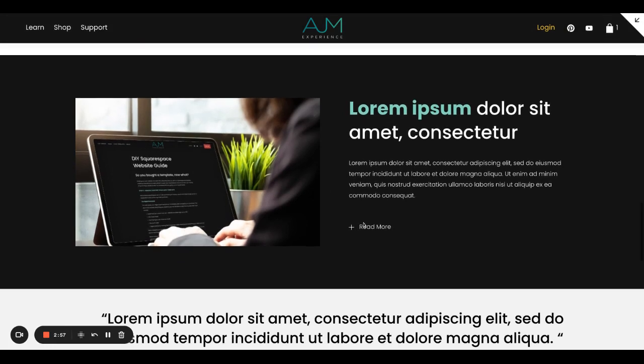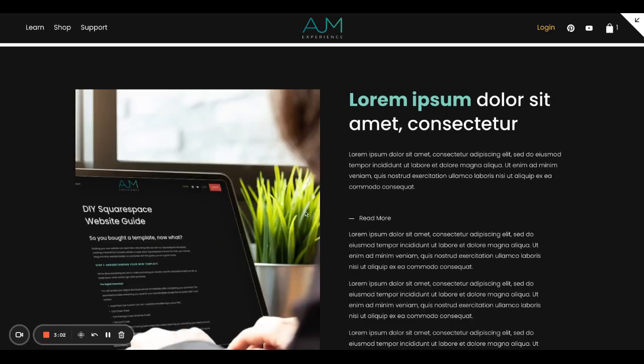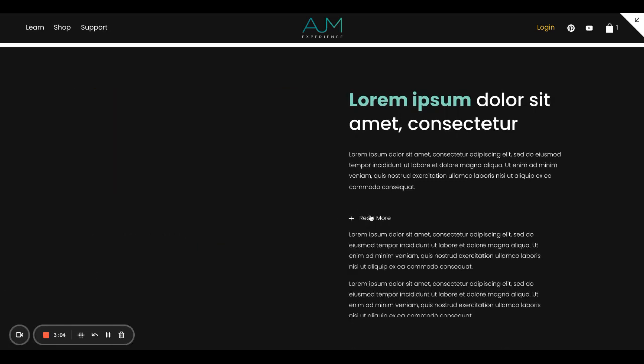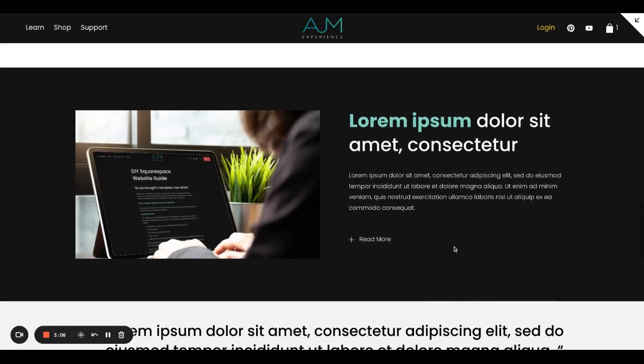You will see, this is an annoying thing that happens with Squarespace. Anytime you have an accordion next to a photo, the photo will expand and zoom, which is crazy. I have made a post showing you how to fix this. I have linked that in this post, so you'll be able to jump over to that one and see how to fix that problem.